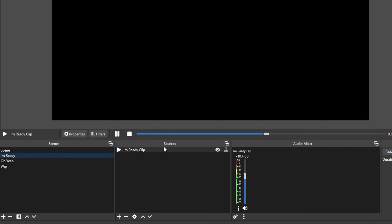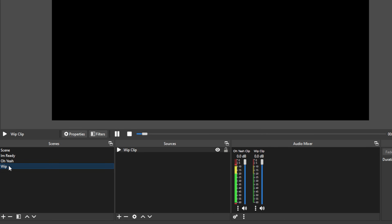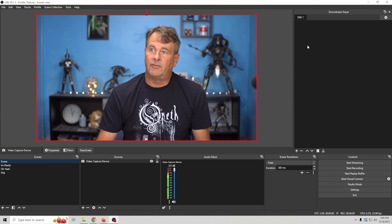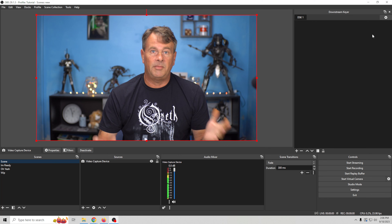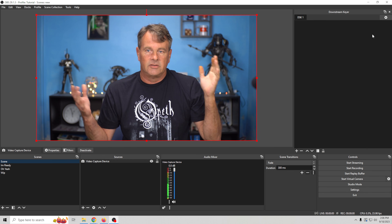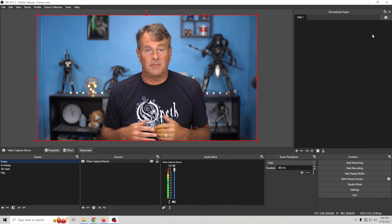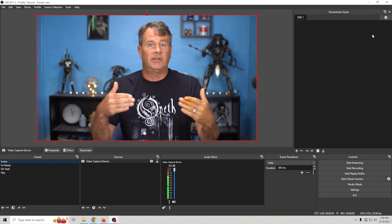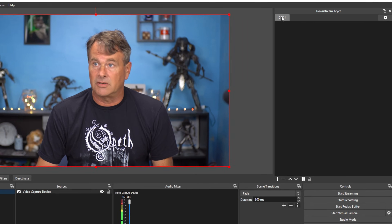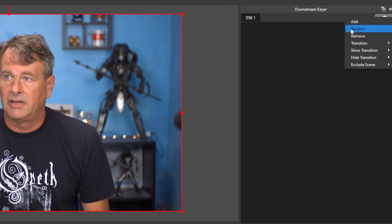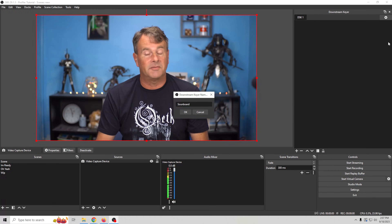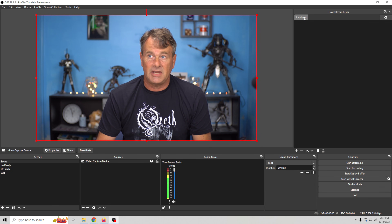These audio clips automatically run when we select those scenes — that's just how we have them set up. Now we'll go to the main scene and focus on our Downstream Keyer. If you've never used it before, the Downstream Keyer allows you to select items that will play in any scene you're in. So if you have 20 scenes and you select something in the Downstream Keyer, that video or audio will play in that scene and your audience will be able to hear it. You can name tabs — so instead of 'Disk 1,' let's call it 'Soundboard.' You can have different tabs for different things you want to use.